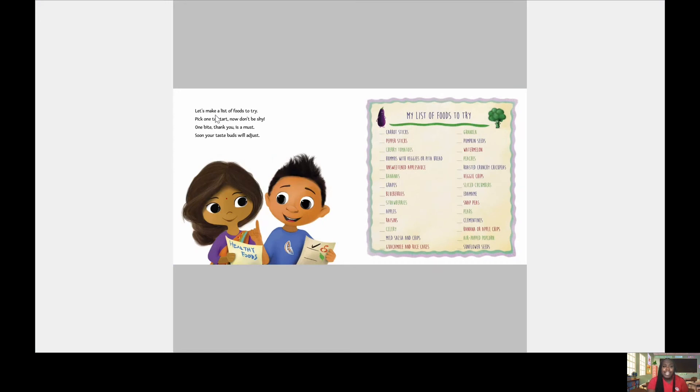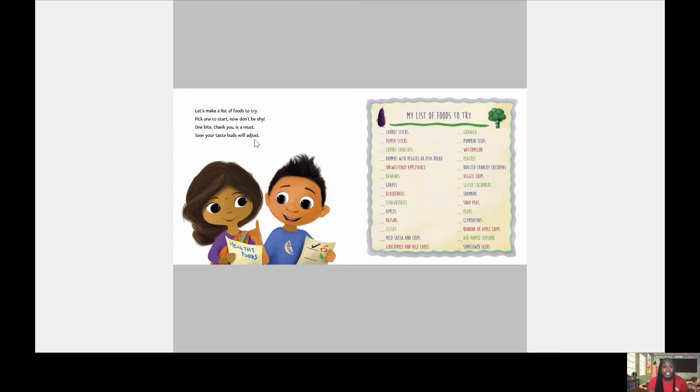Let's make a list of foods to try. Pick one to start. Now don't be shy. One bite. Thank you is a must. Soon your taste buds will adjust.